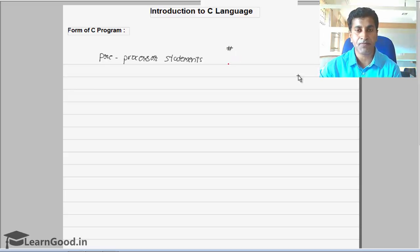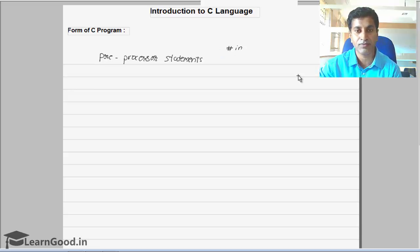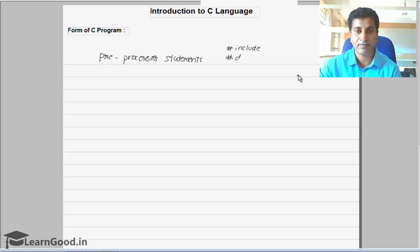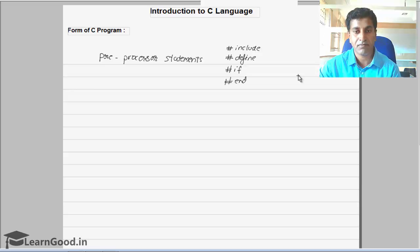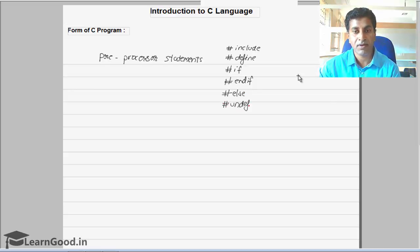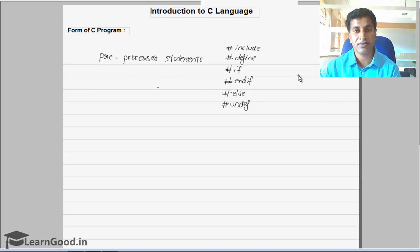There are many preprocessor statements provided in C language: hash include, hash define, hash if, hash endif, hash else, hash undef. All these are called preprocessor statements.